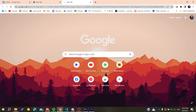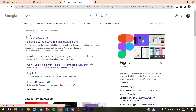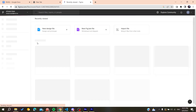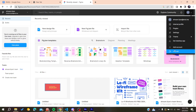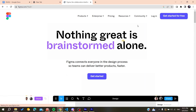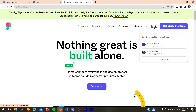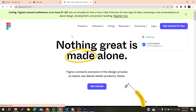Search for Figma and click on the first link, www.figma.com. You'll need to log in or create an account. You can create an account by clicking 'Get Started for Free', or log in if you already have an account. I'm already logged in, so I'll just go ahead and log in now.